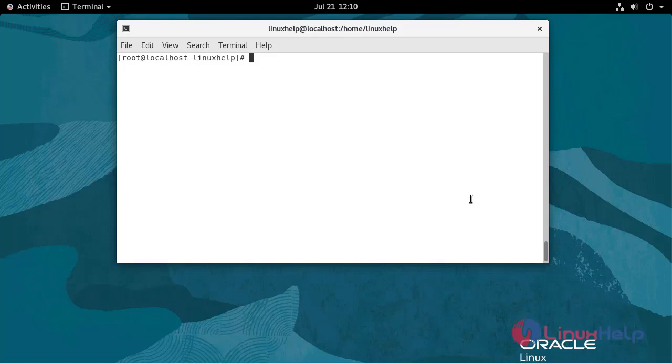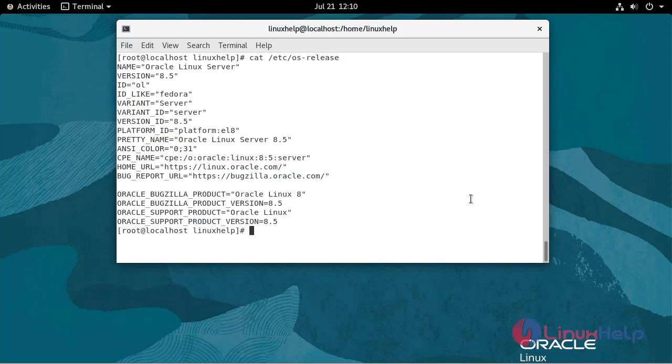First, I'm going to check the OS version. We are currently using Oracle Linux server version 8.5.